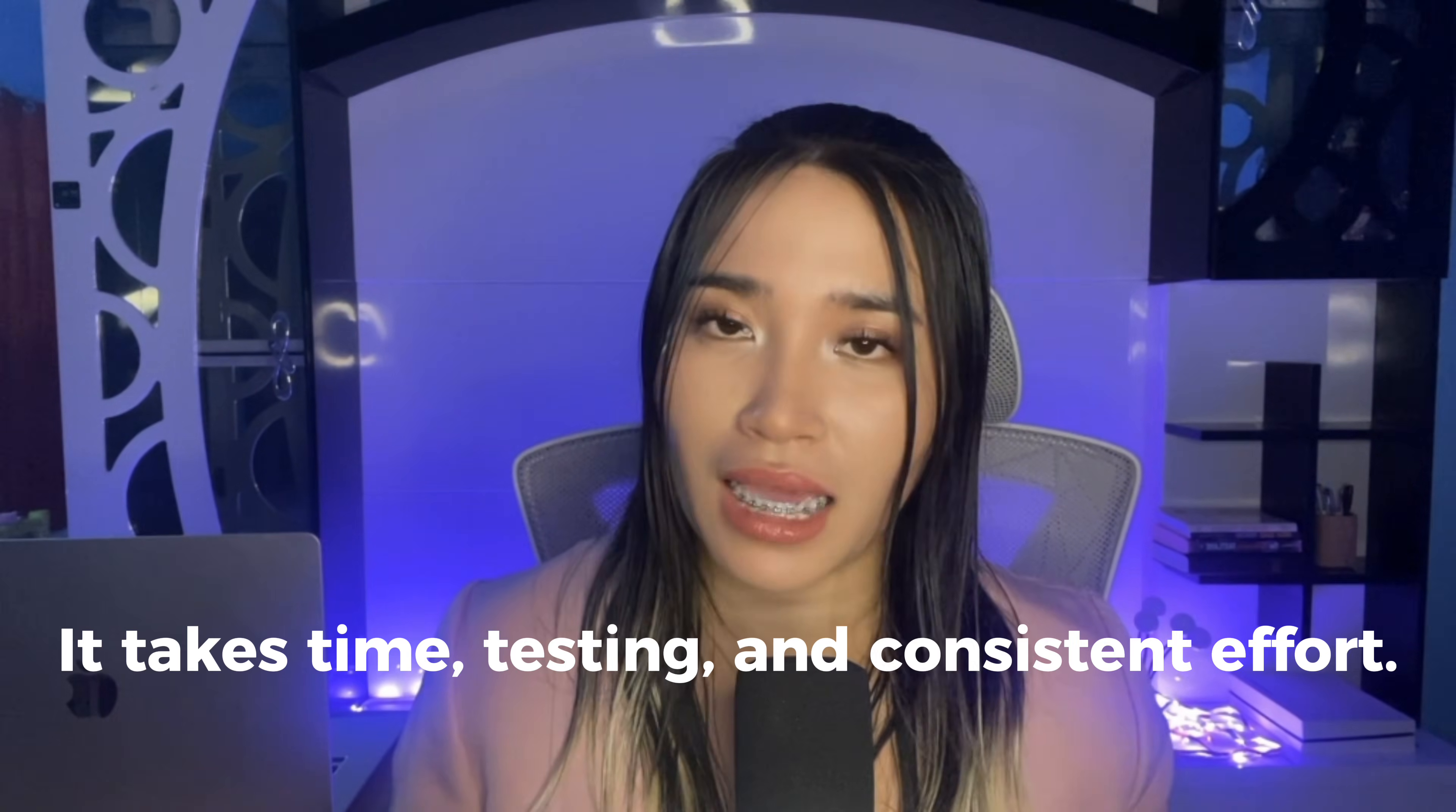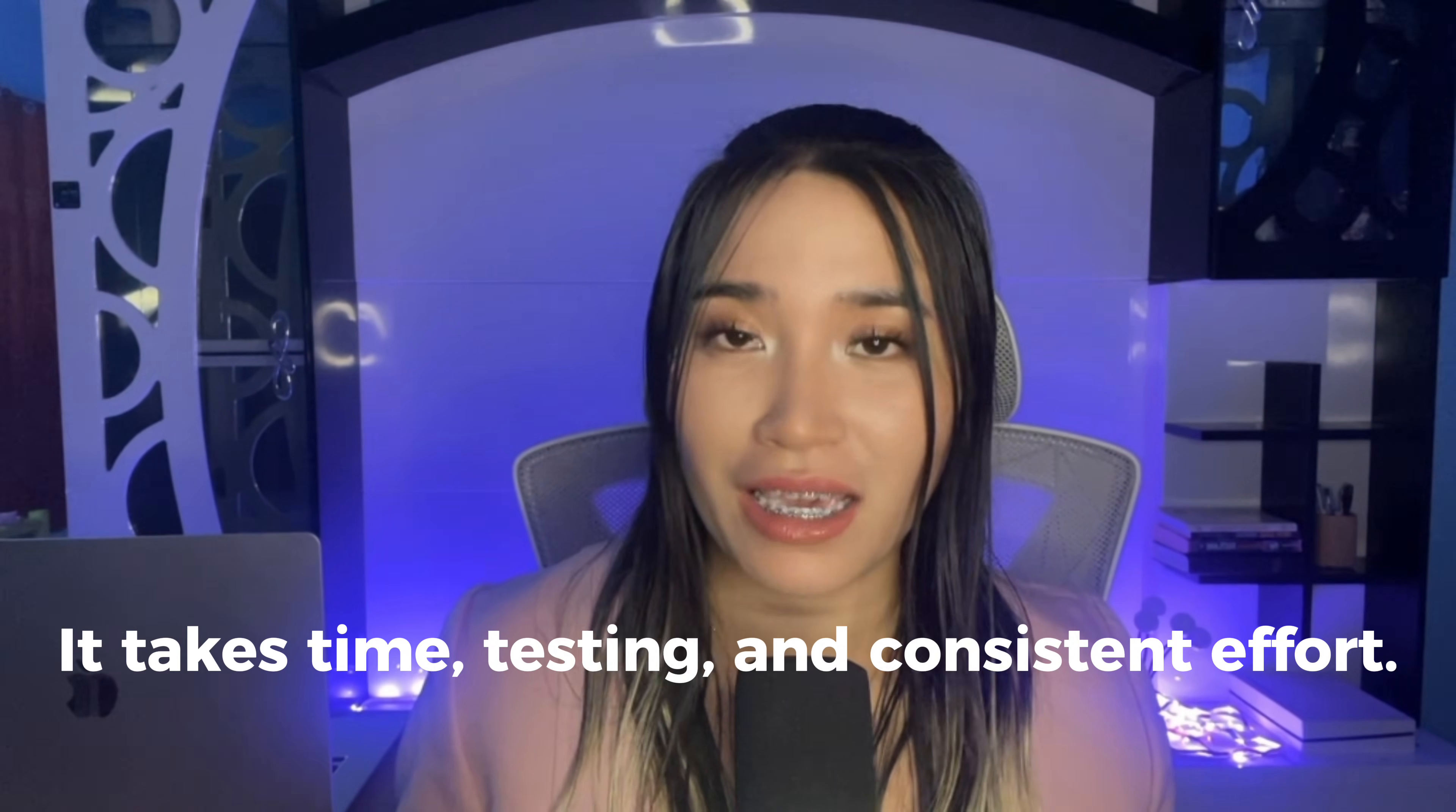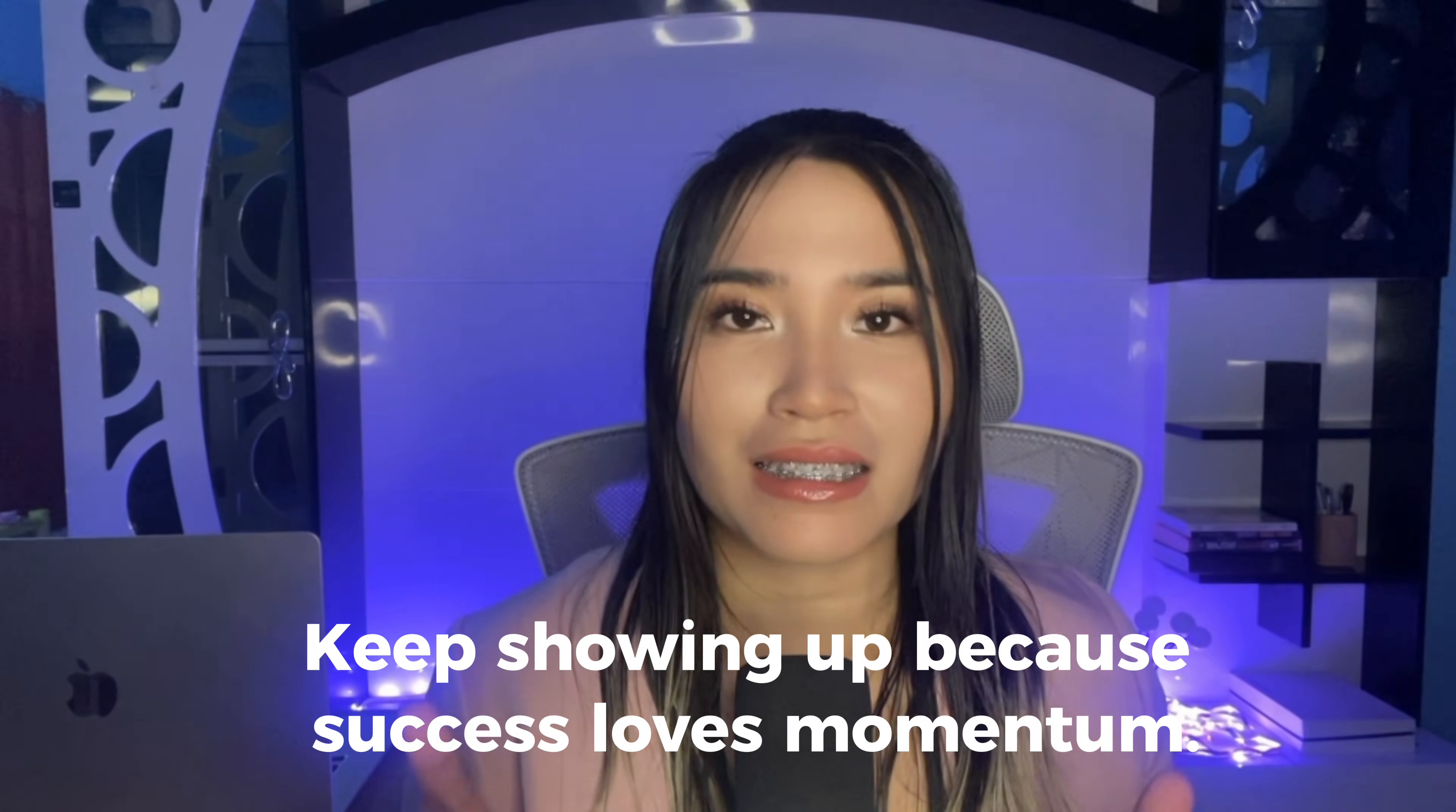Like in any type of business, it takes time, testing and consistent effort. Your first product might not blow up and that's okay. Don't let that discourage you because that's just part of the process. Did you know that the founder of Canva, Melanie Perkins, got rejected by investors over 100 times before someone finally said yes? 100 times.